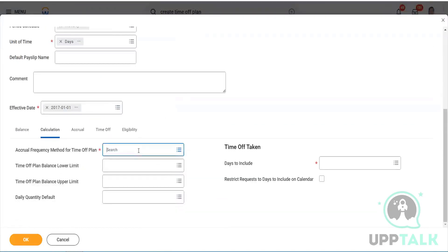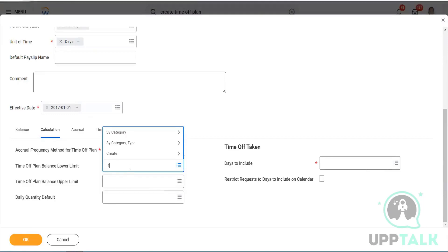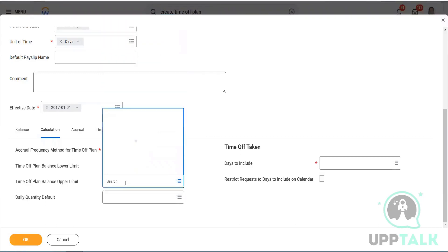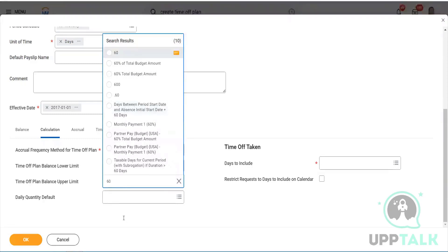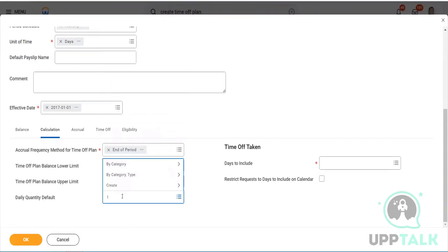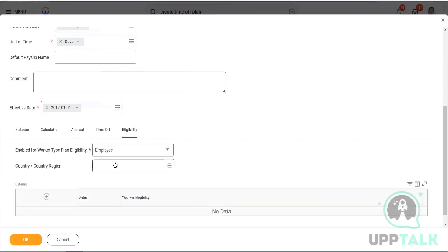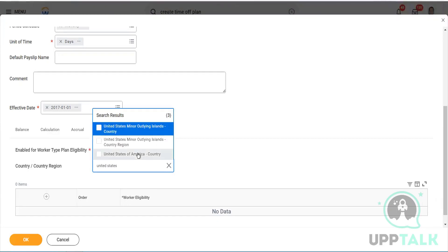Now, if the employee reaches the end of the period — like in the first year, they will get balance on January 31st every year. The entire year balance would be given at one go. Upper limit: 60. This is a random number I'm giving — I just want to show you how it will work. Days to include: workplace. Eligibility: okay.